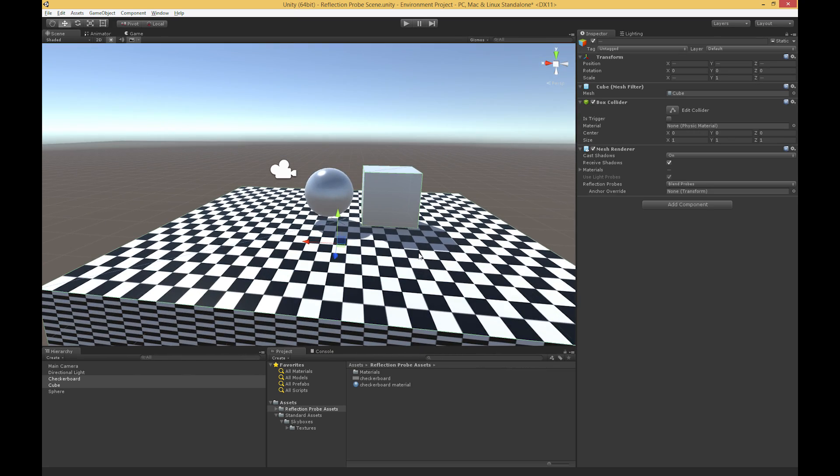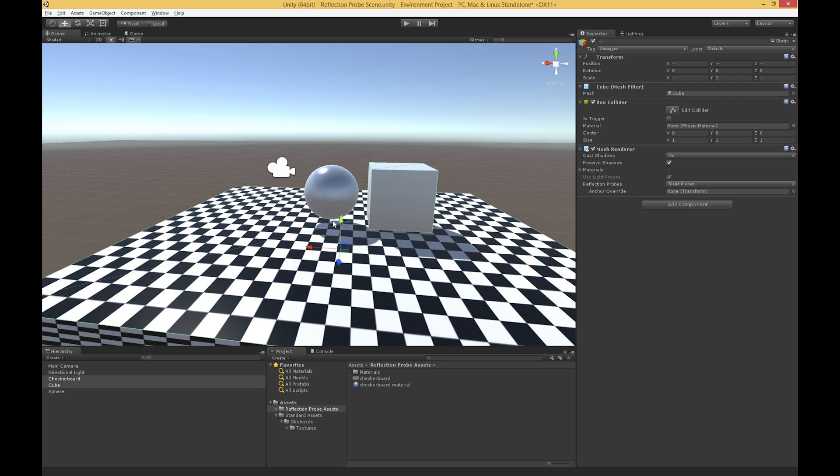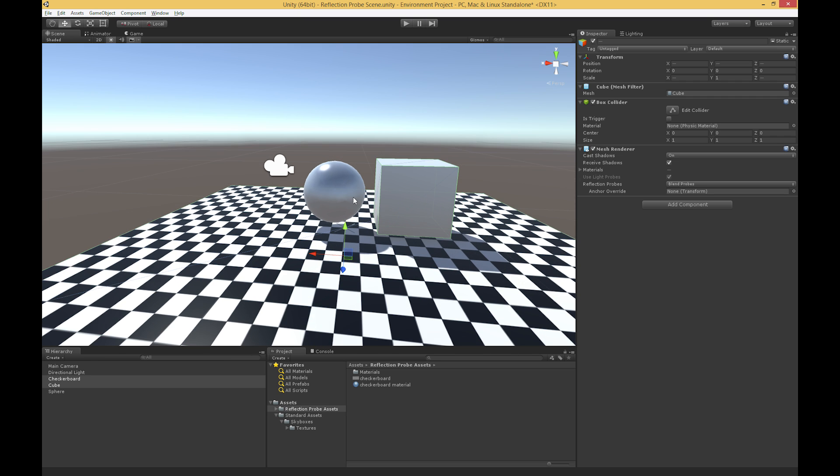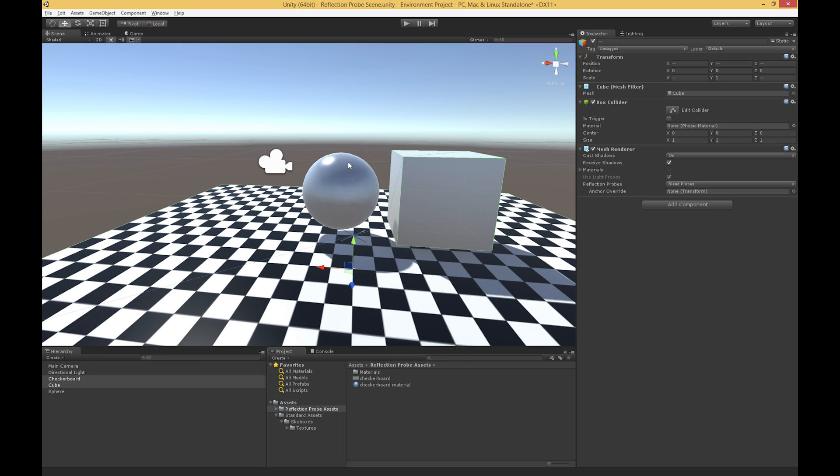But with reflection probes, we can essentially make another sort of local skybox, a skybox of the local surroundings, and we can use that for reflection. So that's what I want to do here. I want to have my sphere here reflect its local surroundings, so this checkerboard and this cube.